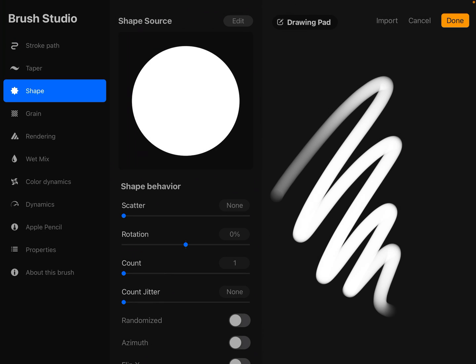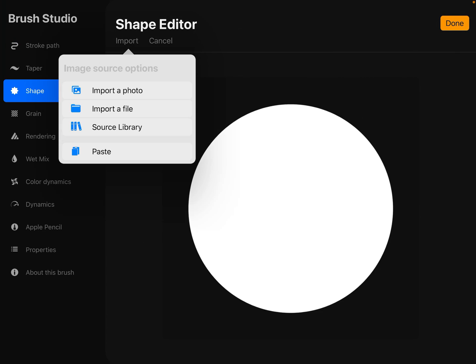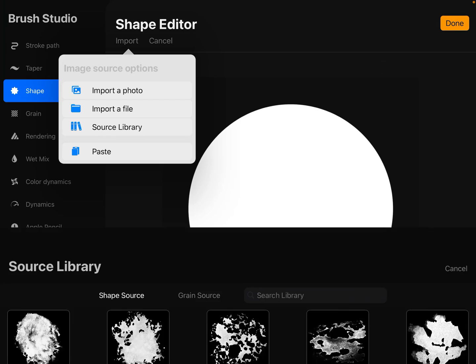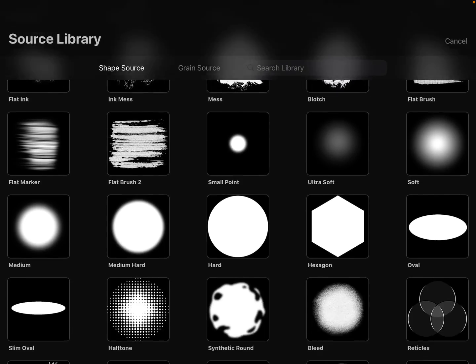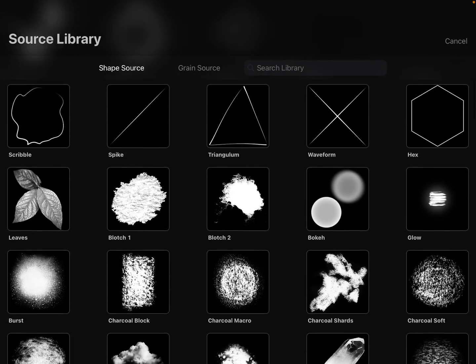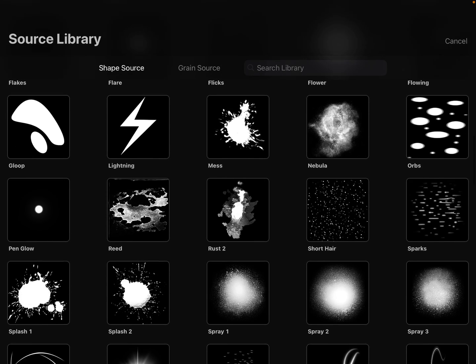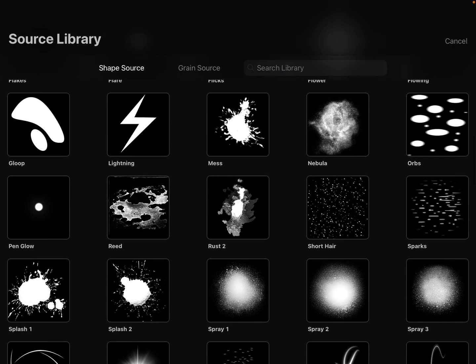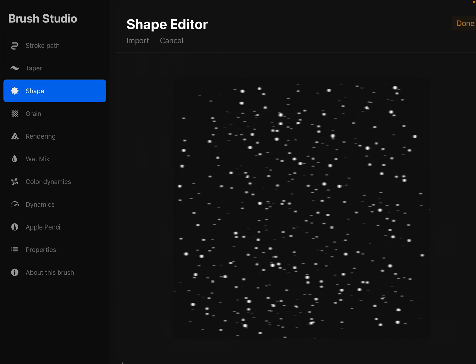Then we're going to go to shape, edit, import, and source library. What you're looking for in here is the one that's called short hair. Then we just click on done.